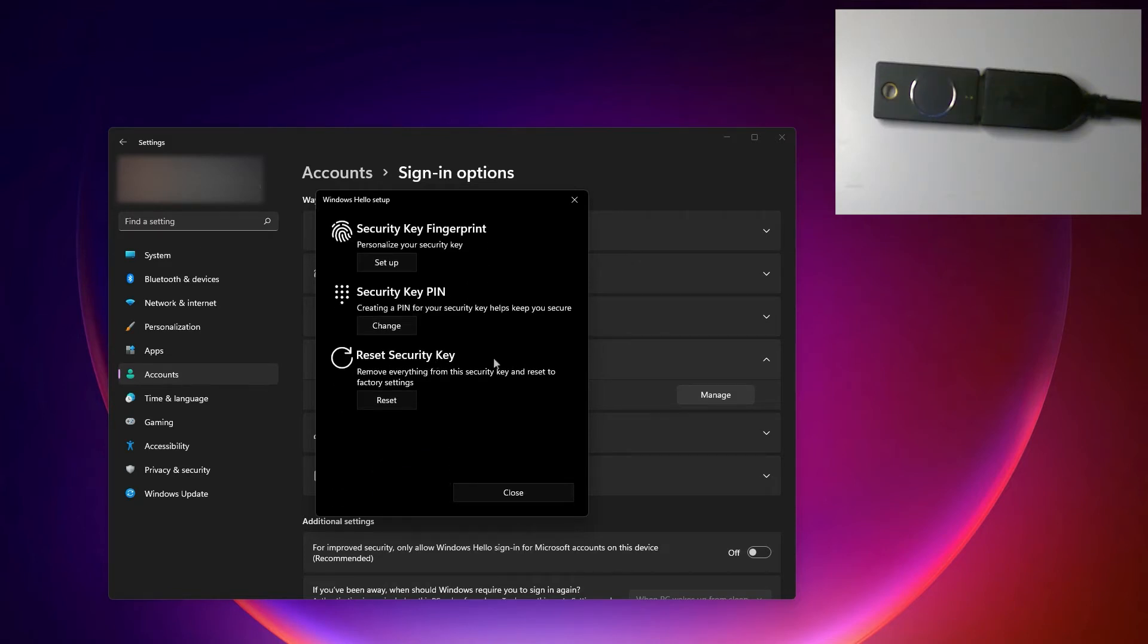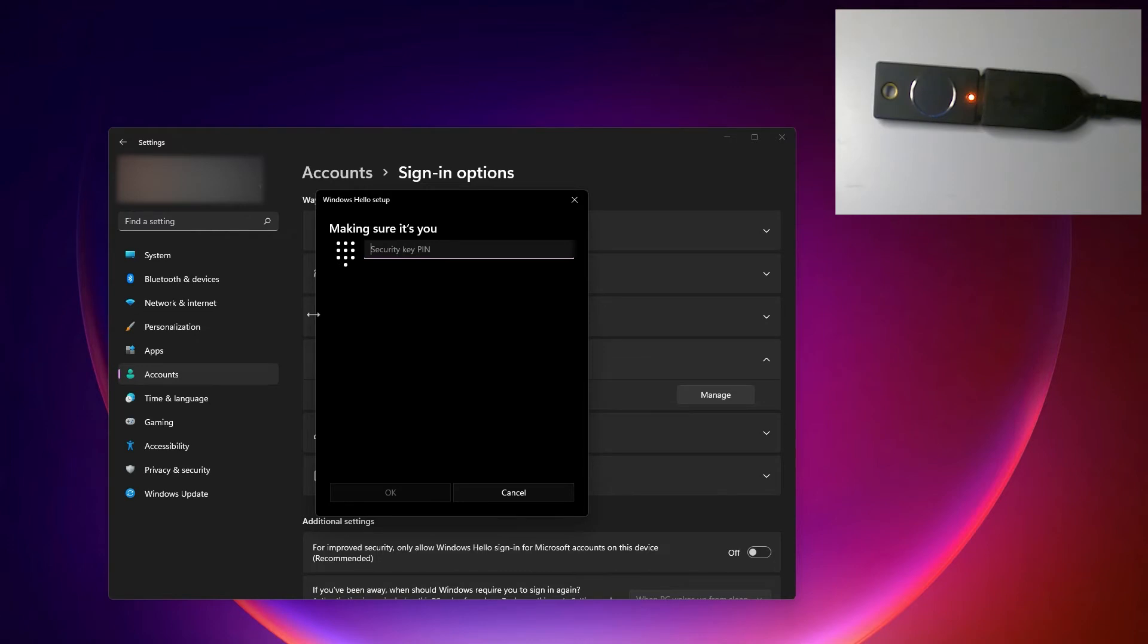Now that I've set up a pin, you can see that I'm allowed to set up my fingerprint now. So let's do that. I'm going to click setup and of course I have to re-enter that pin for extra security.